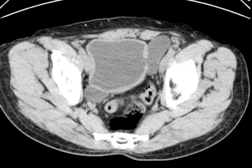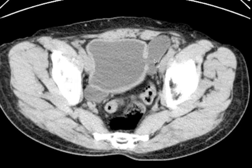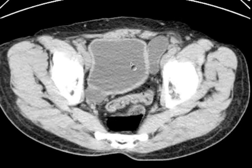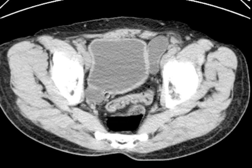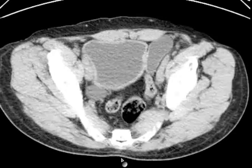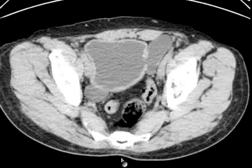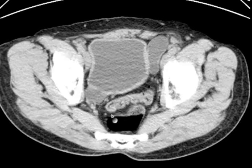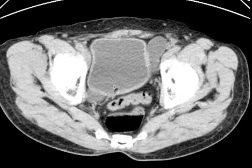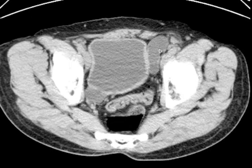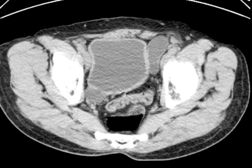Bladder diverticula. You can see beautifully the communication of this large diverticulum with the bladder, and even a little bit of communication here — that's obscured by some volume averaging, but I think there is a communication right here. The patient might have had some cystitis; this looks a little bit thickened.